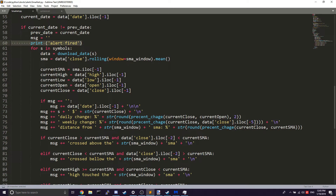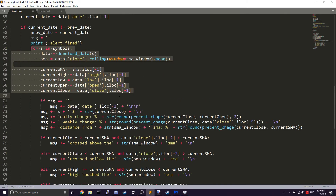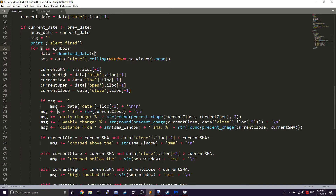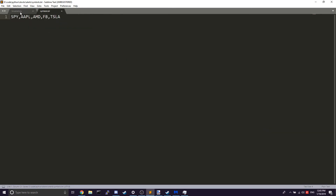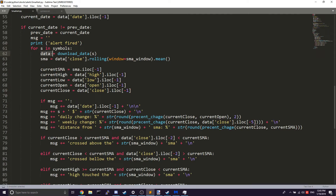Here is the main logic loop. We're going through each symbol in symbols.txt — for SPY, it's going to get the data for SPY and then calculate the SMA.